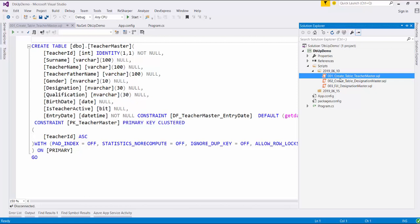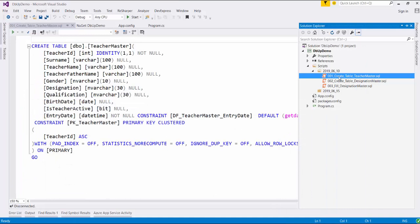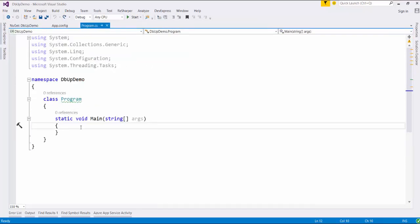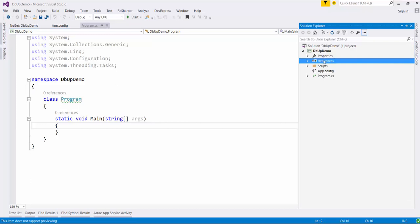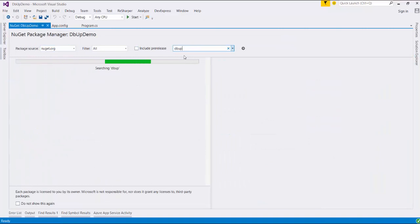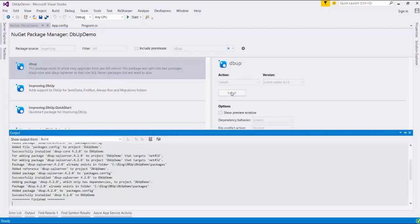Now I want to deploy all these scripts on this database. As you can see, this database is empty right now — assume that this is your staging server. I want to publish all these scripts on the database. For that, I have defined the connection string in the app.config file and specified the database name. Now, first things first, let us add the reference to DBF from NuGet. Let me open NuGet and search for DBF. Make sure you choose the latest stable version, then click the Install button.